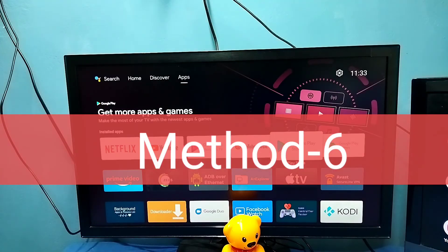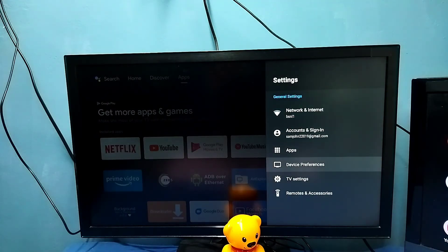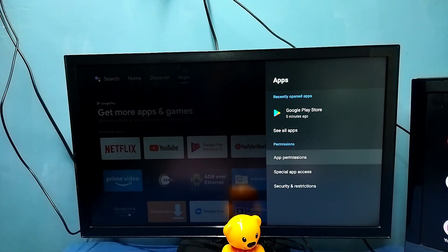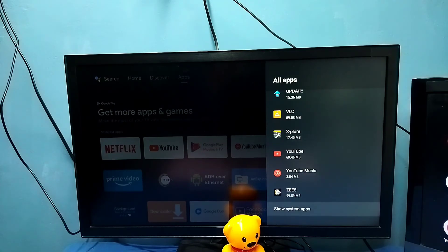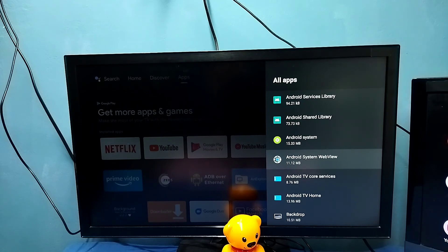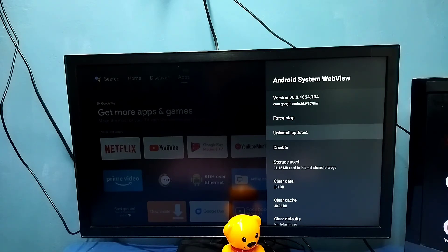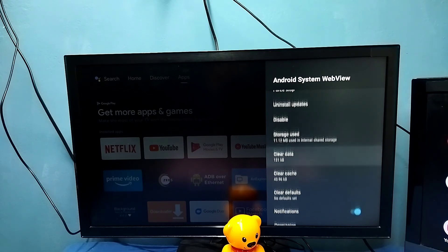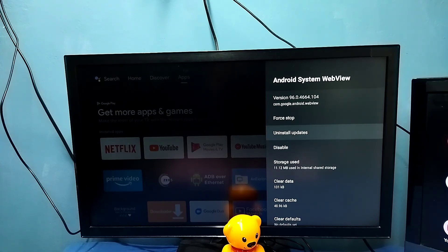Method six: go to Settings, then select Apps, then select 'See all apps,' then go down and select 'Show system apps.' From this list, find Android System WebView and open it. Here you can try 'Force stop,' 'Uninstall updates,' 'Clear cache,' and 'Clear data.' Then go to the Google Play Store and reinstall the updates for Android System WebView. That way you will be able to fix the Chromecast issue.